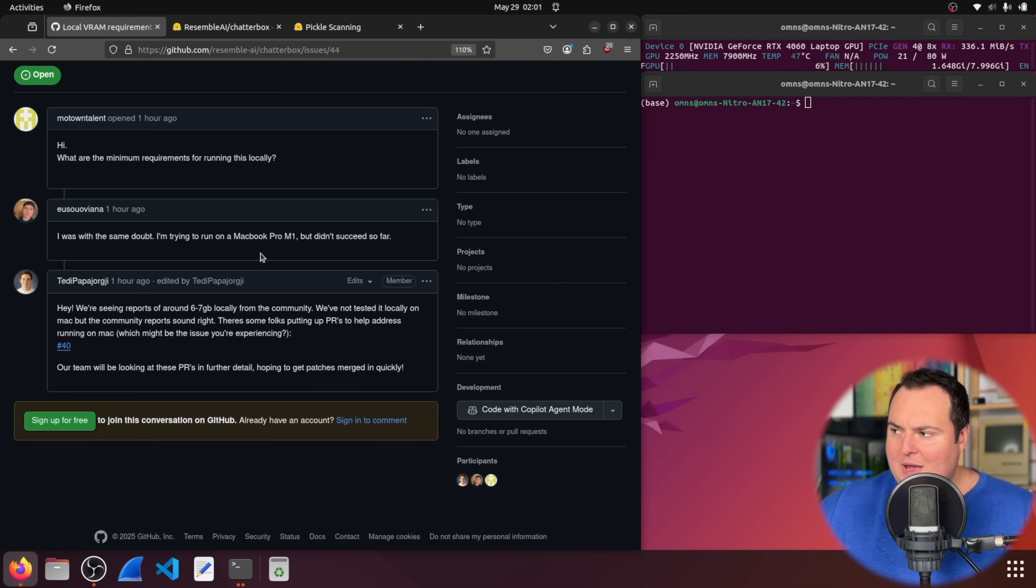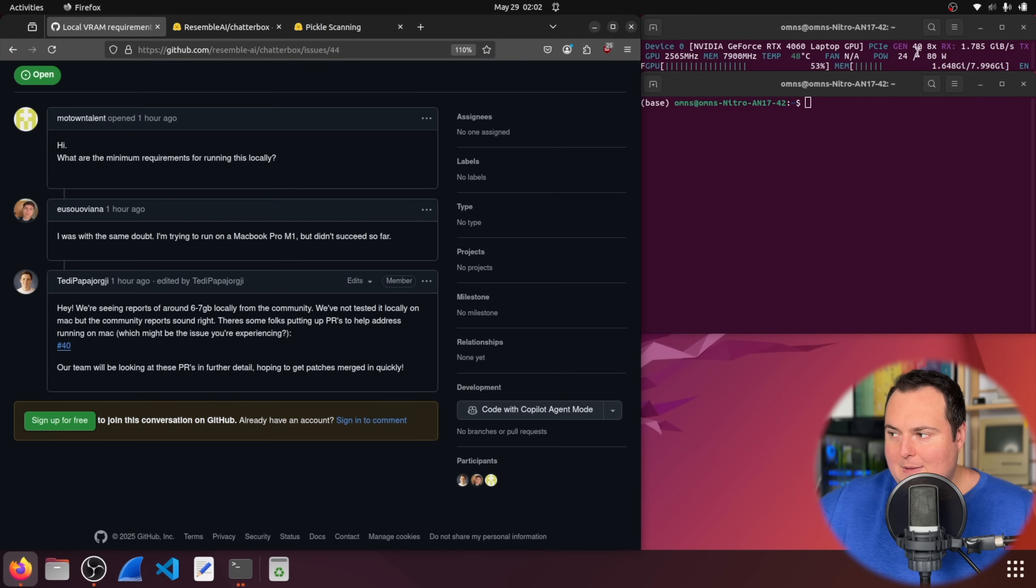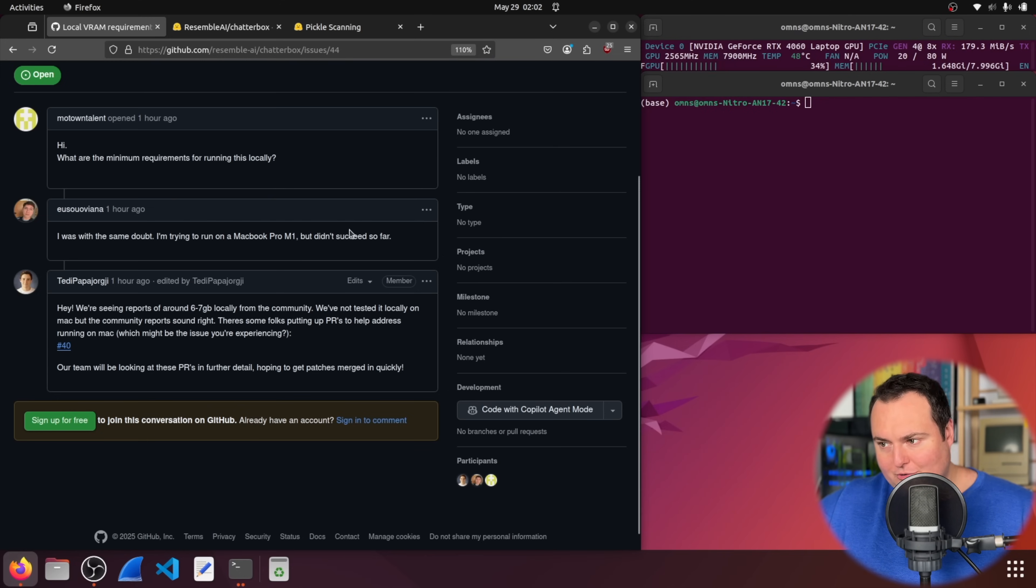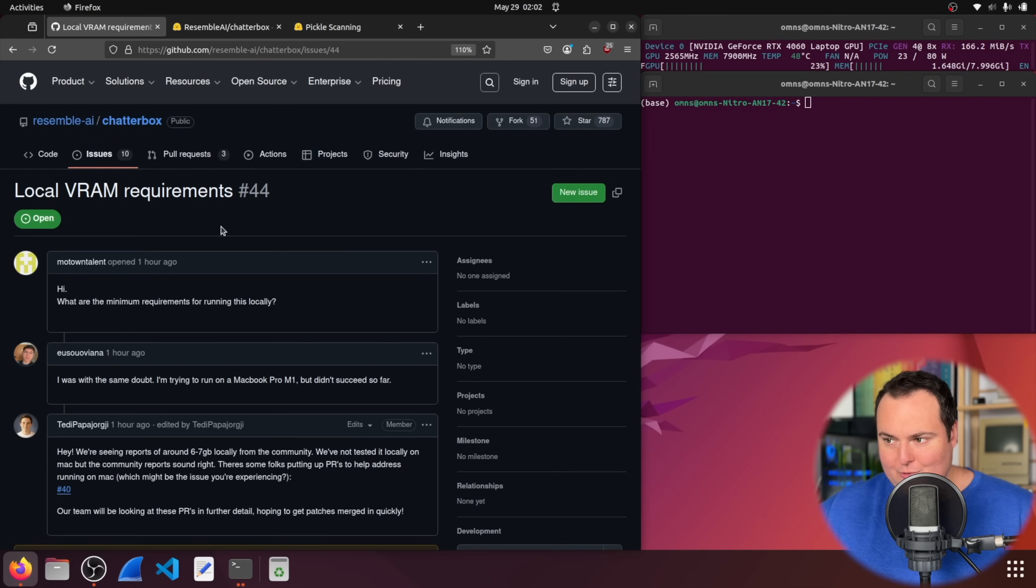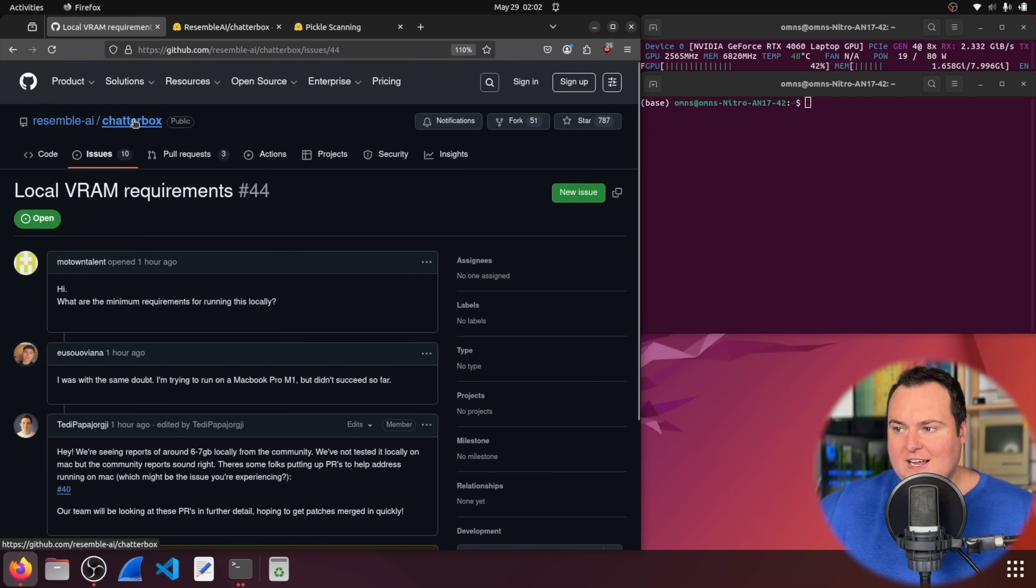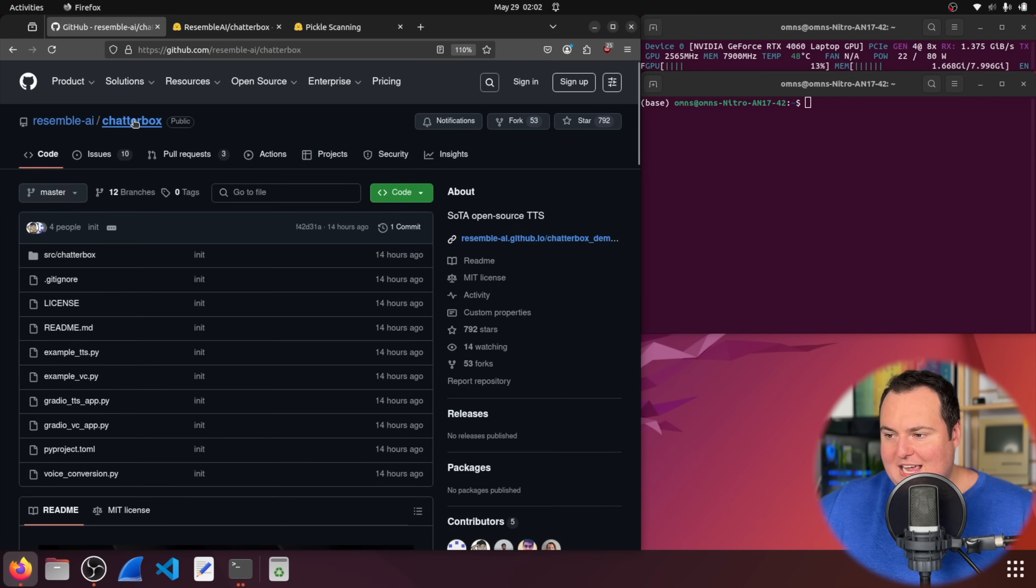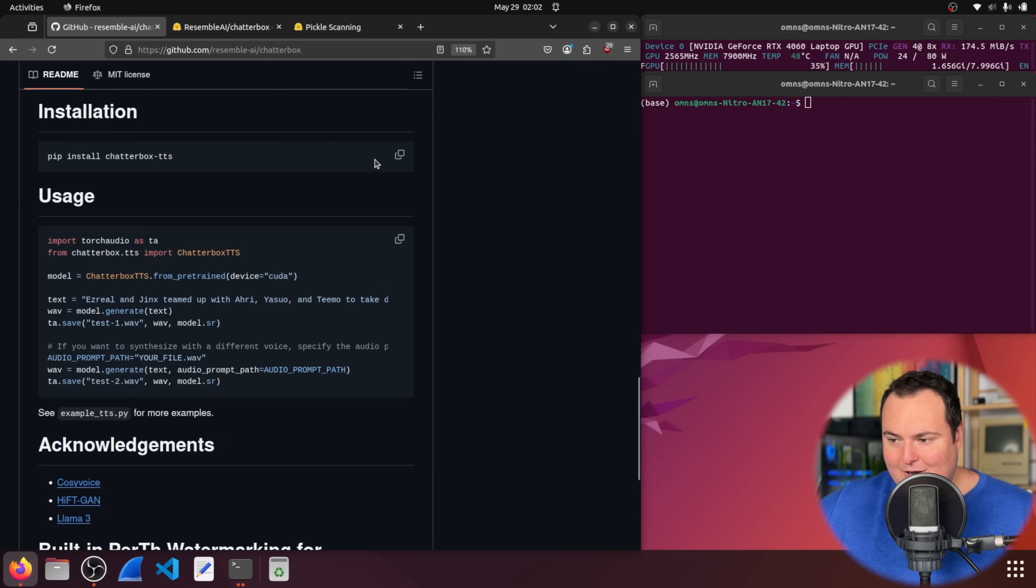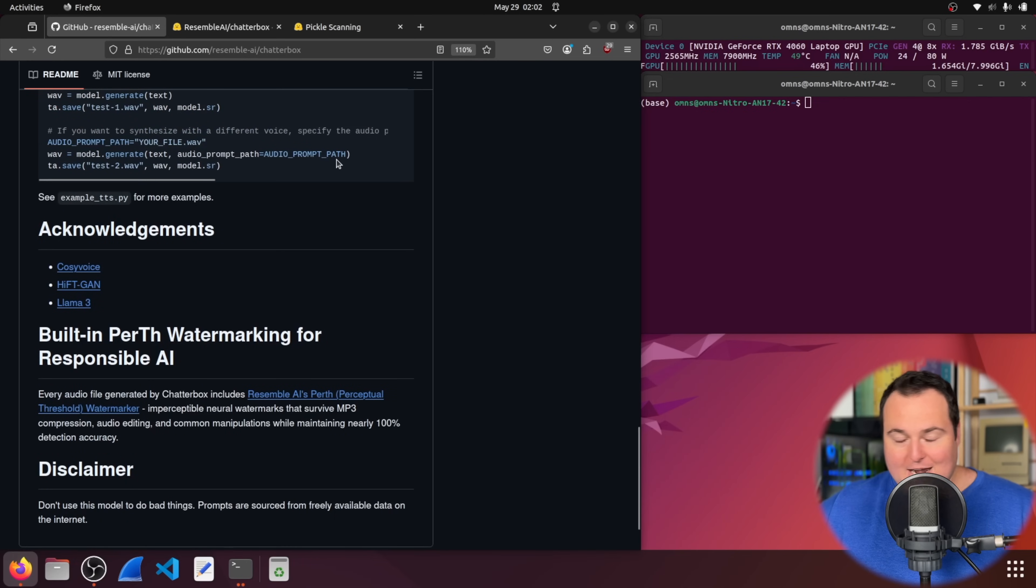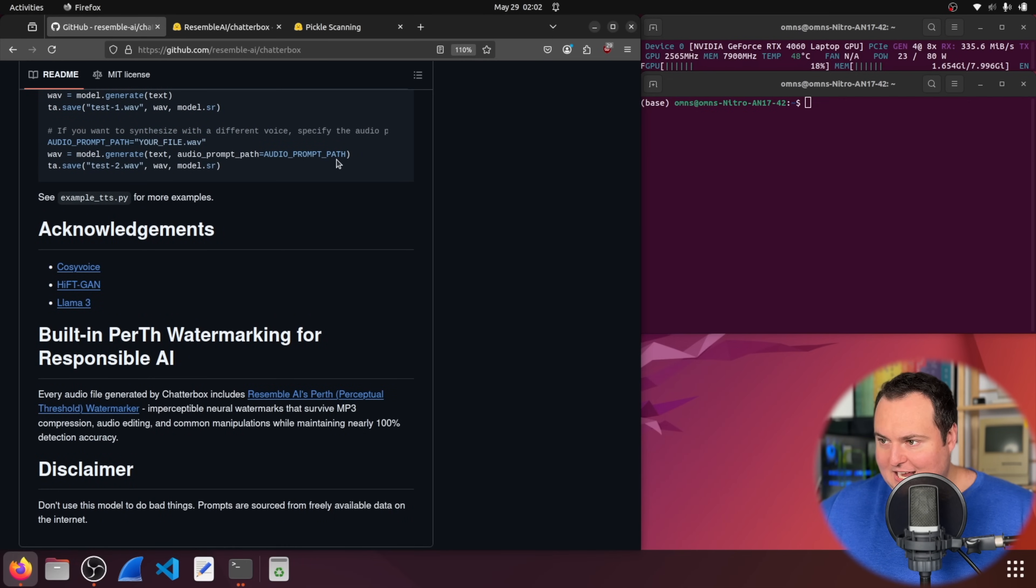An organization member for the organization that created this model mentions that they're seeing reports of around six to seven gigs of video RAM from the community. I am running this on a 4060 mobile, which has eight gigs of VRAM, and the OBS screen recording I'm using is using up about 1.7 total, so it might be kind of close, and if I do out of memory, I will swap over to a different machine to do the testing. I don't see any mentions here of this working on Mac or Linux. I don't know if that's good or bad, but being that I'm on Linux, we're just going to kind of go through and test it this way.